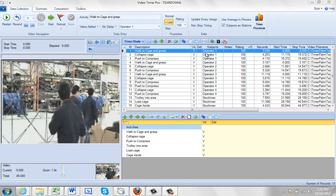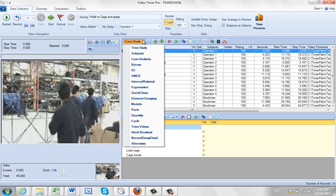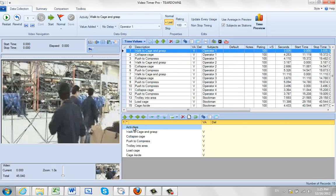There may be times when you just want to add your standard time for a particular activity. So to do that, we can switch here and go from time study to time values. It just gives you a column where you can add your times here.